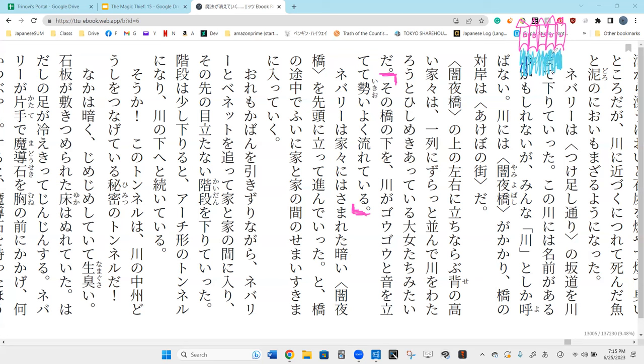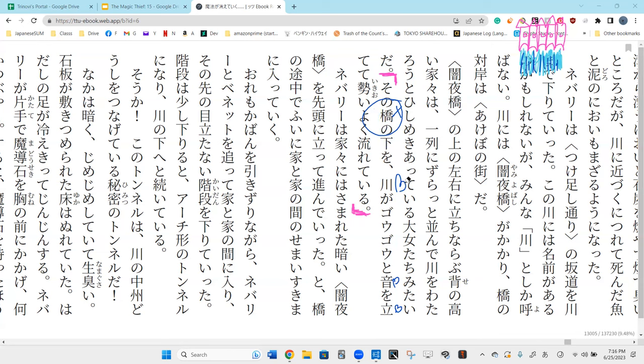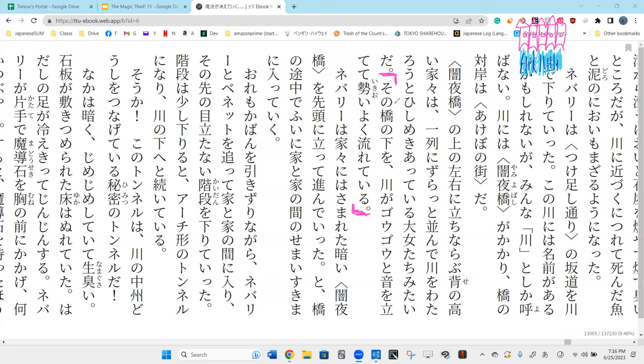Sono hashi no ue, to the top of this bridge, kawa ga go-go to oto wo tate-te. Can you say bridge for me again? Bashi. So bashi, which is how it's read in this word, is actually an example of rendaku. Rather than bashi, bridge is actually hashi.